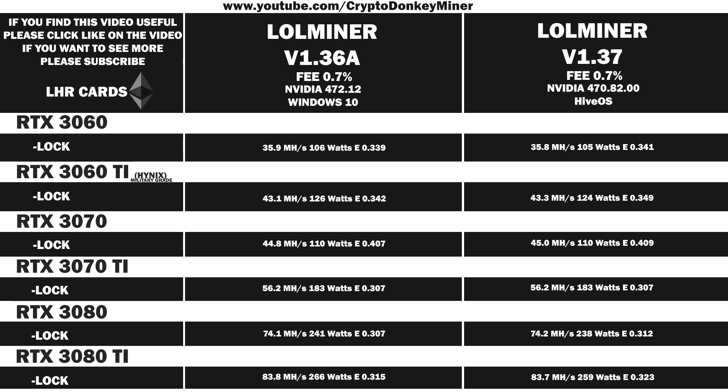You may be asking yourself why should you update LolMiner if you're already using it, and the answer is actually quite simple. I have never tried an auto-tuning that works this well and this fast. It is really impressive.